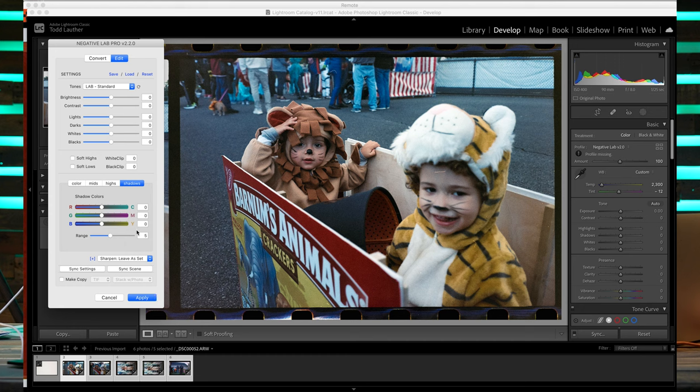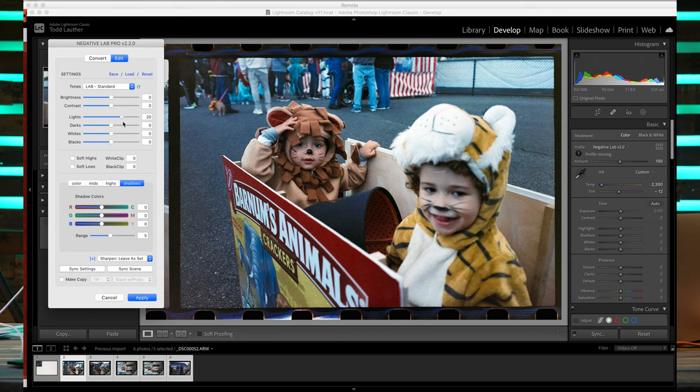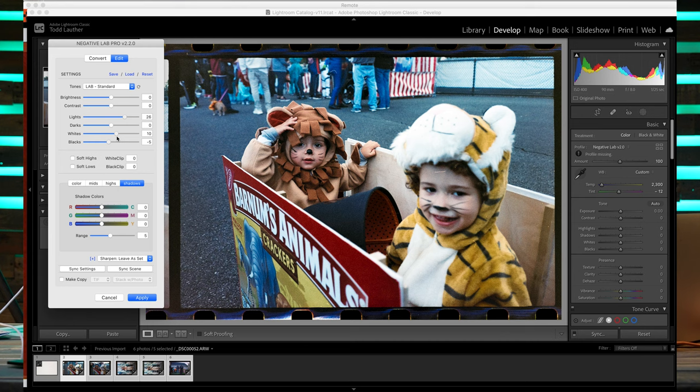We do have through Negative Lab Pro the ability to adjust our highlights, adjust our shadows. That way we can get the negative that we want, the photograph that we envisioned when we took the click, when we made the photograph.